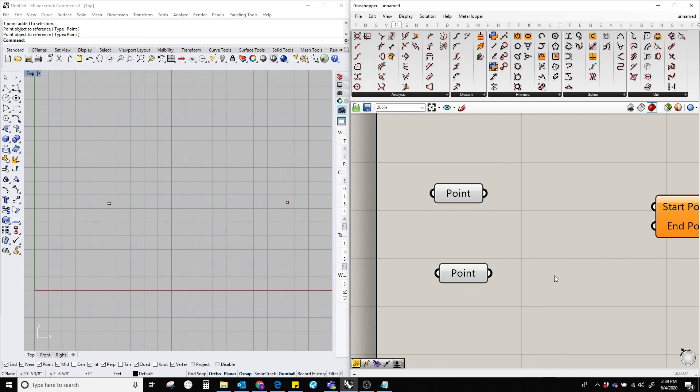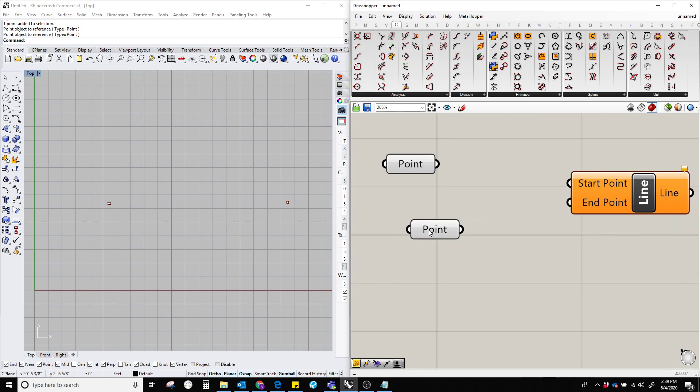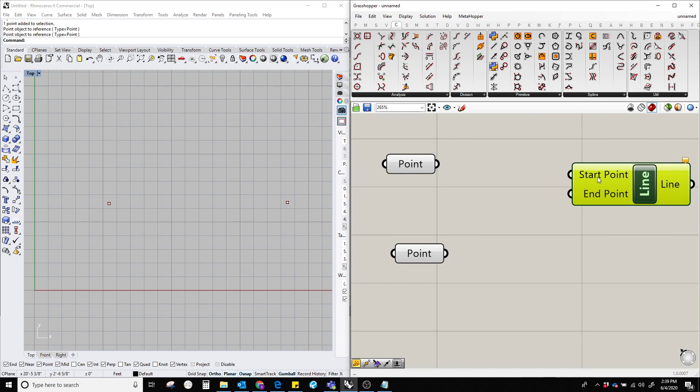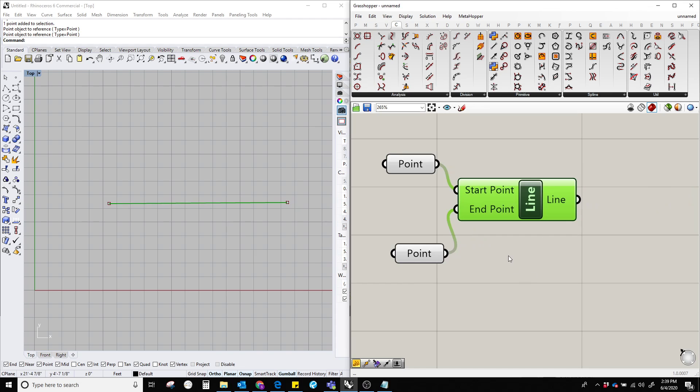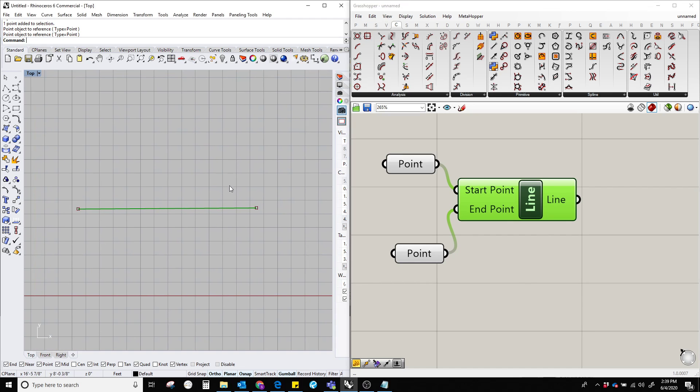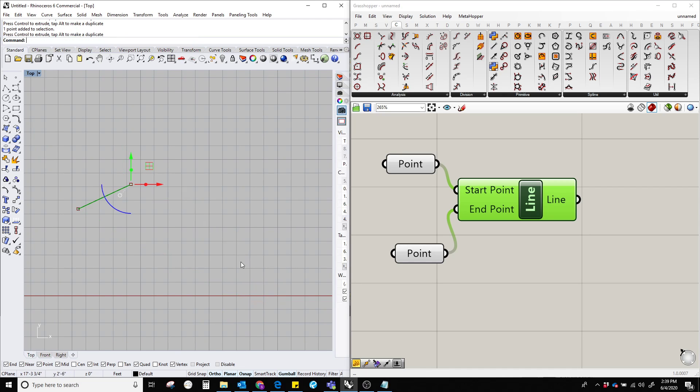Now plug this start point with this one and the end point with this one. Boom! Now we have a line component over here. You can move it and this is going to remain the same, even in 3D.